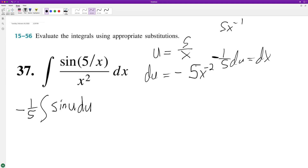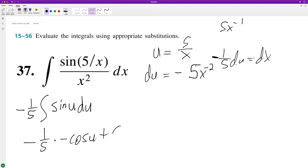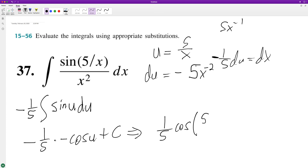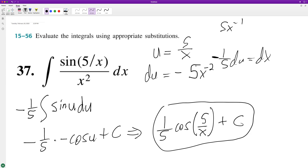The integral of sine is negative cosine, so we get negative one fifth times negative cosine of u plus C. Substituting back in for x, the two negatives cancel, giving us one fifth cosine of 5 over x plus C. And that's it — hope this helped, appreciate you watching, have a great day!